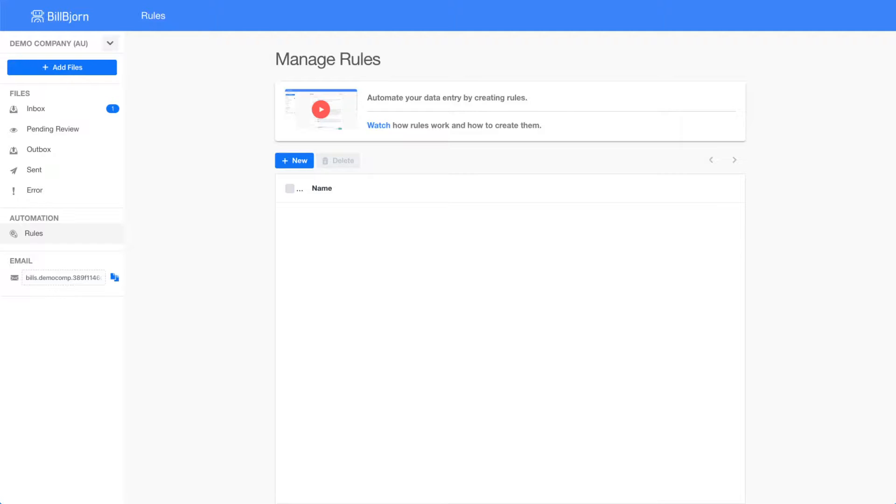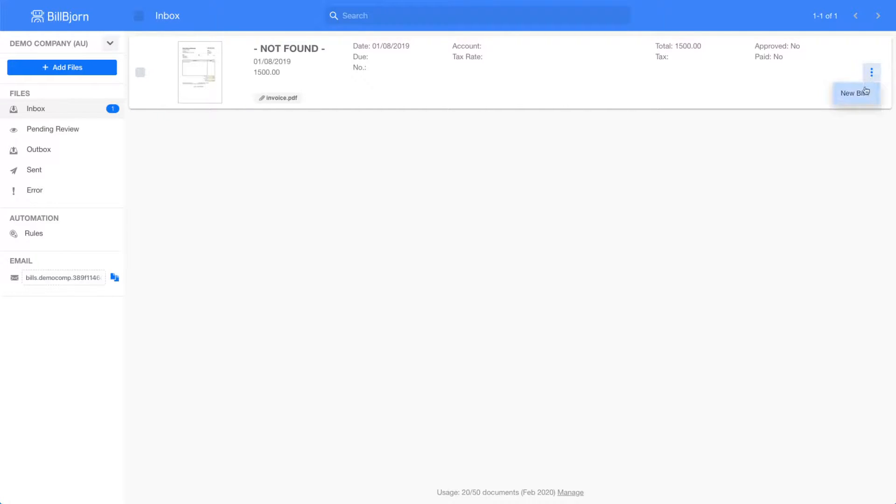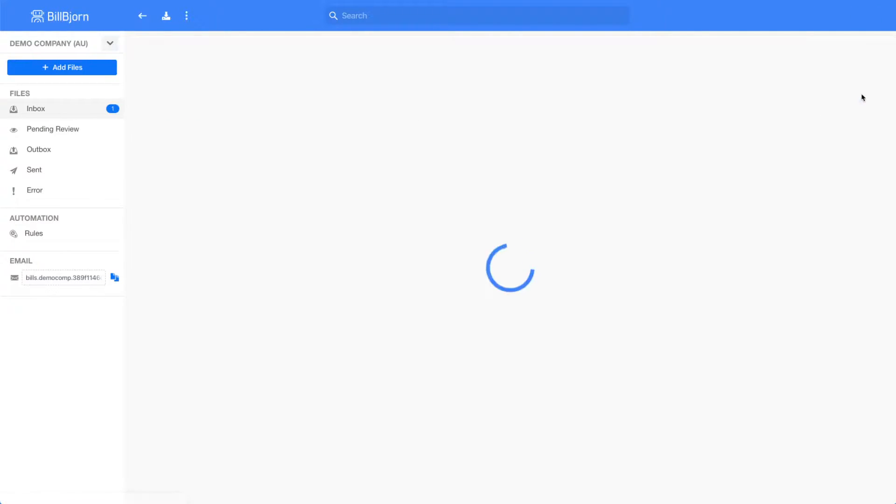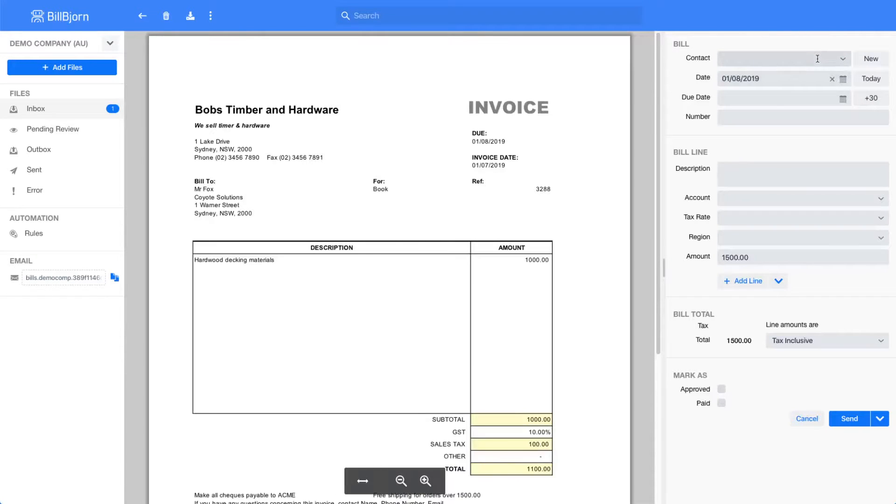A typical situation is that you notice that the BillBjorn data extraction algorithm got some fields wrong. In this example, you can see that we have a new document in our inbox. I will have a closer look at the document in the review screen. As you can see, BillBjorn was not able to pre-fill the data fields on the right hand side.